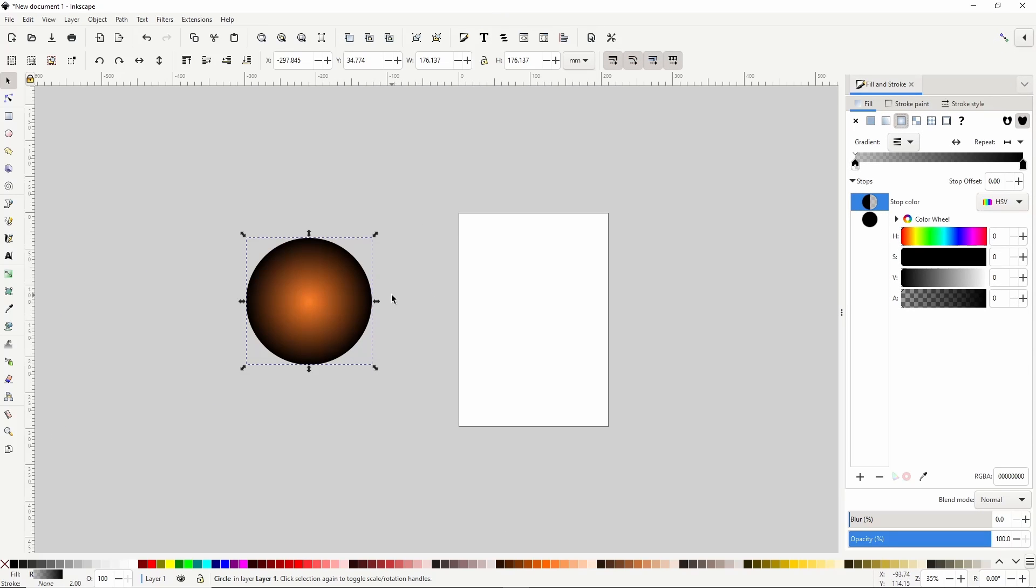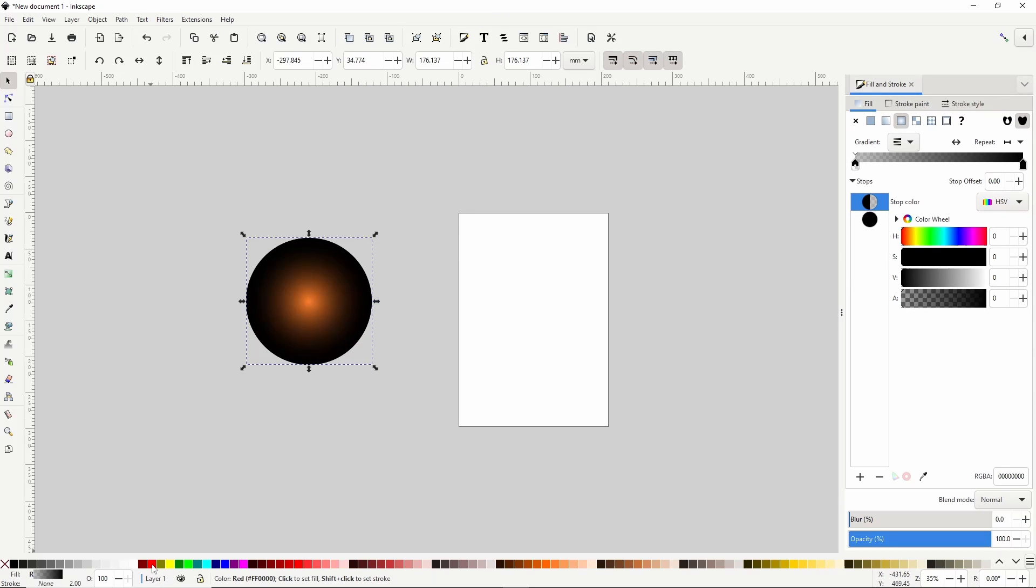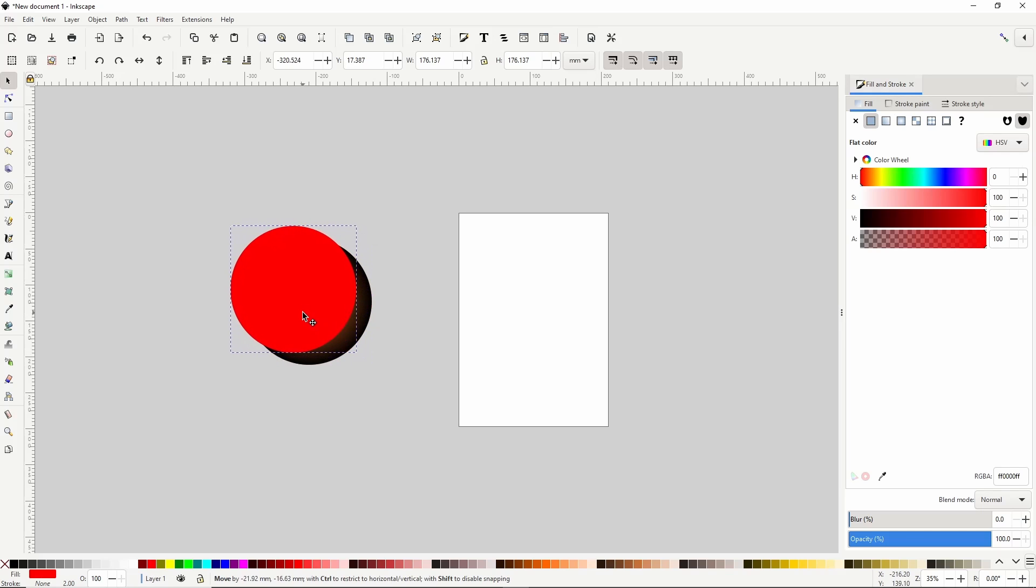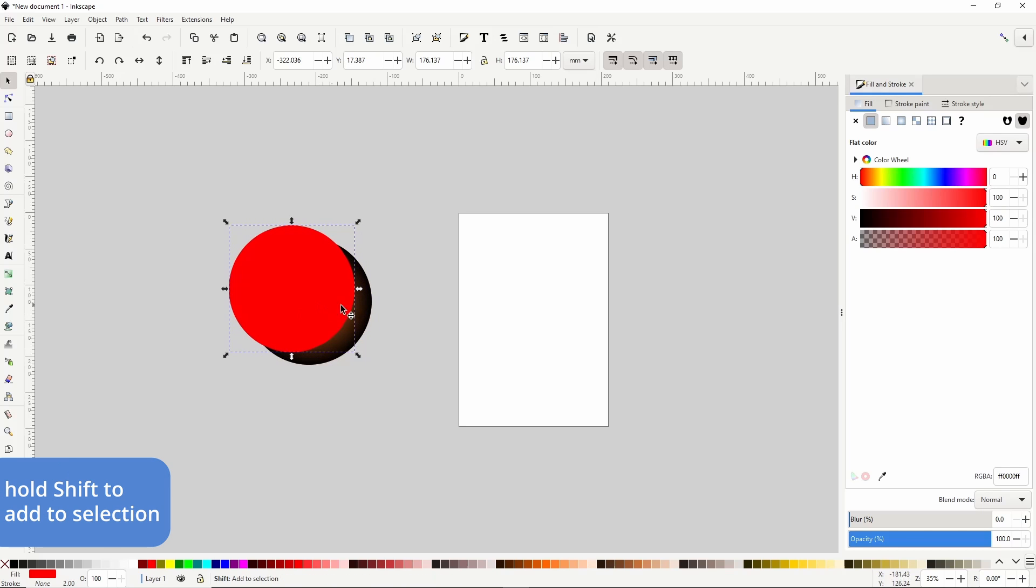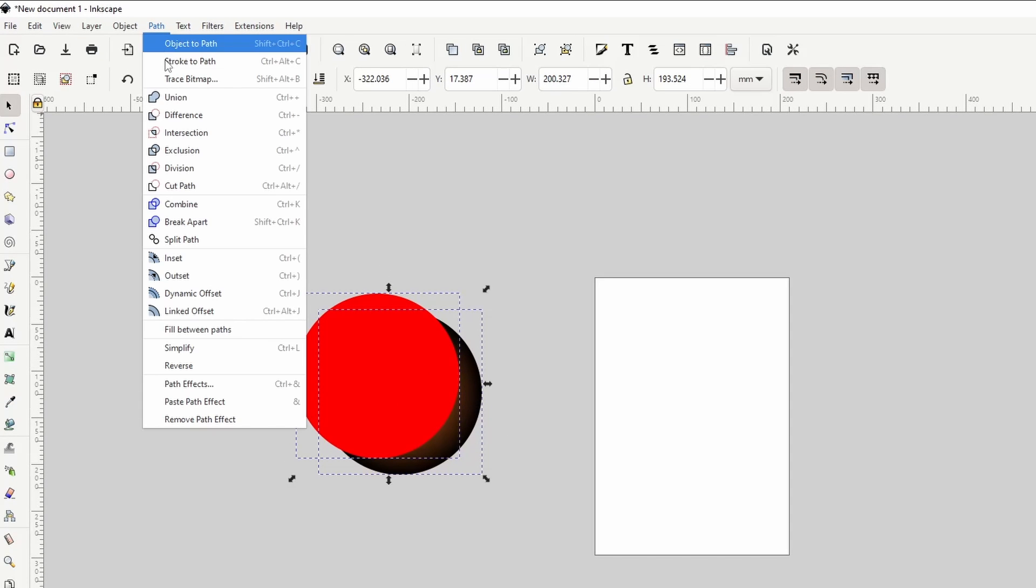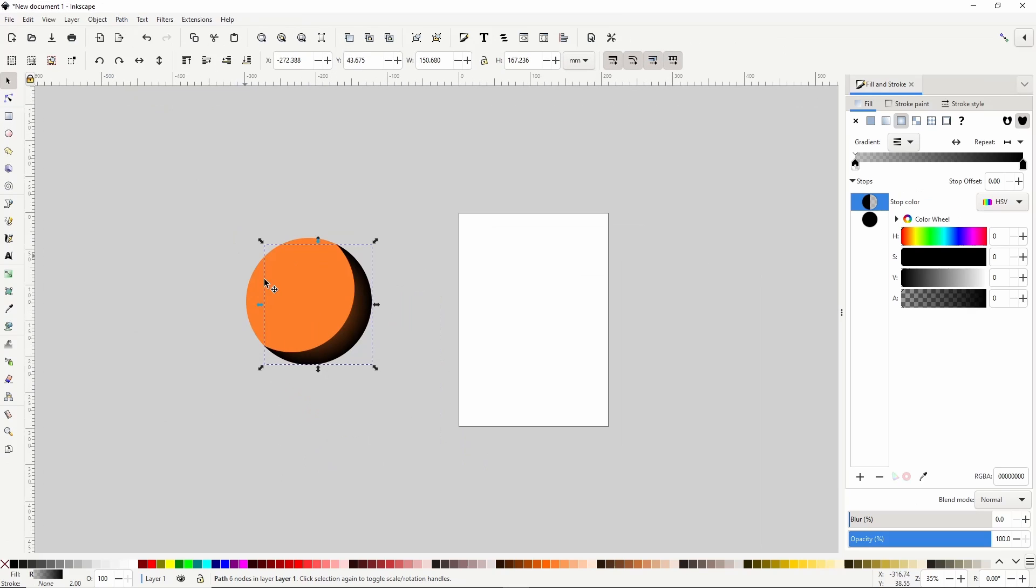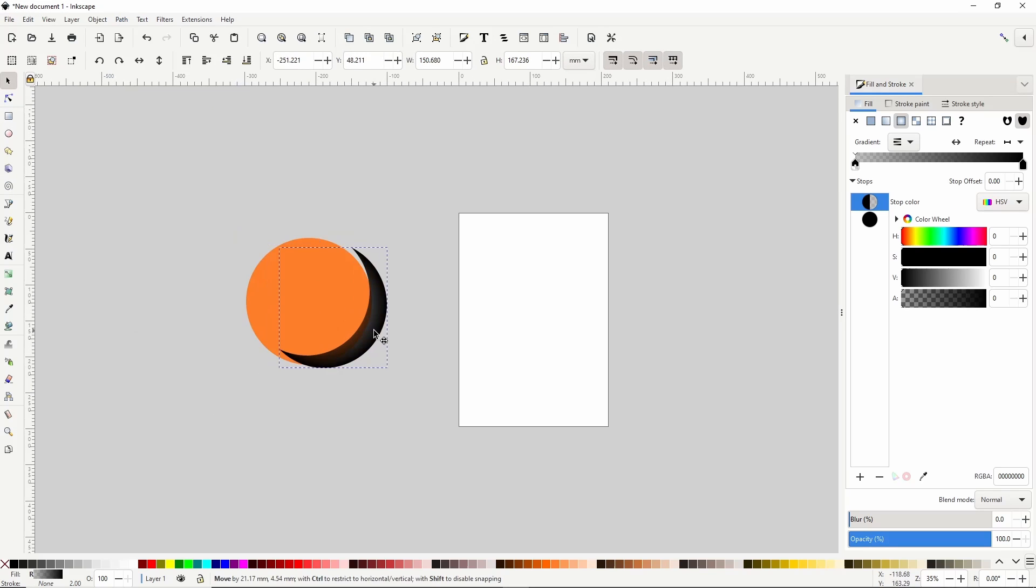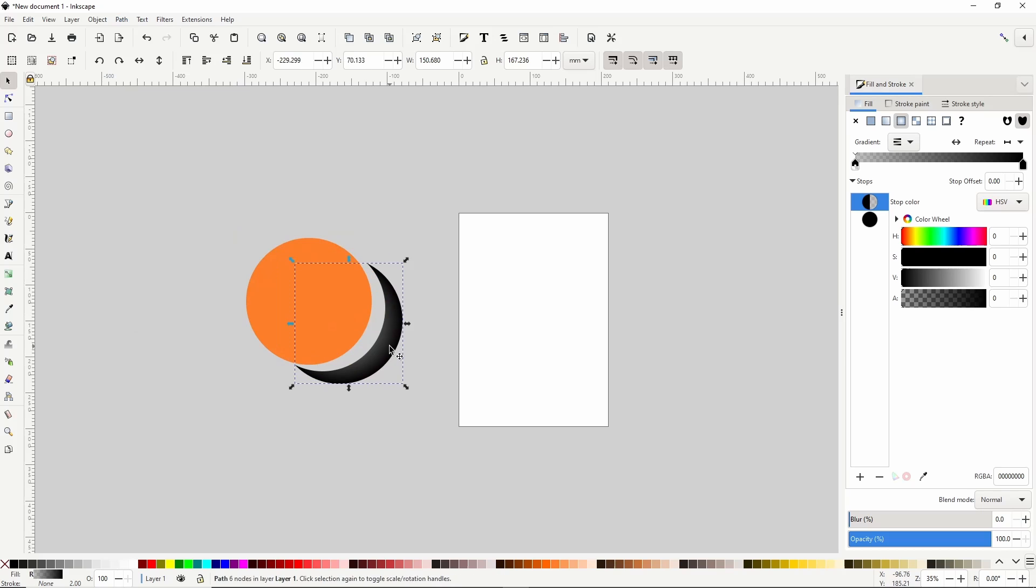Okay let's duplicate again with Ctrl D and make this one any color. Now let's grab this circle and move it up and to the left a bit. Then let's hold Shift and click the circle under it to add it to the selection. Let's go up here to the Path menu and choose Difference. This leaves us with this crescent shape here.